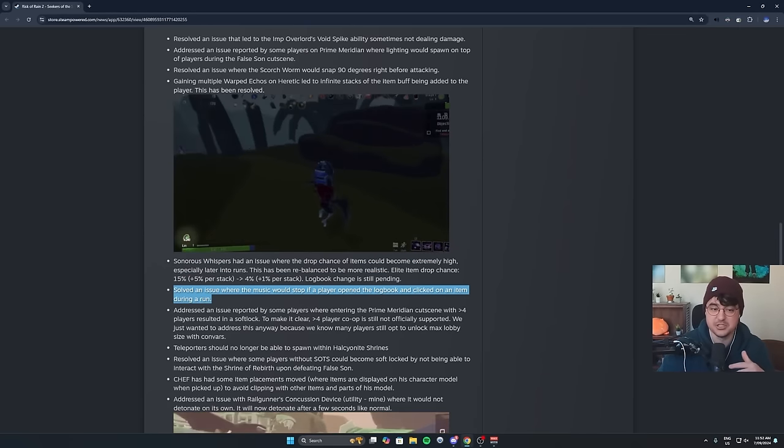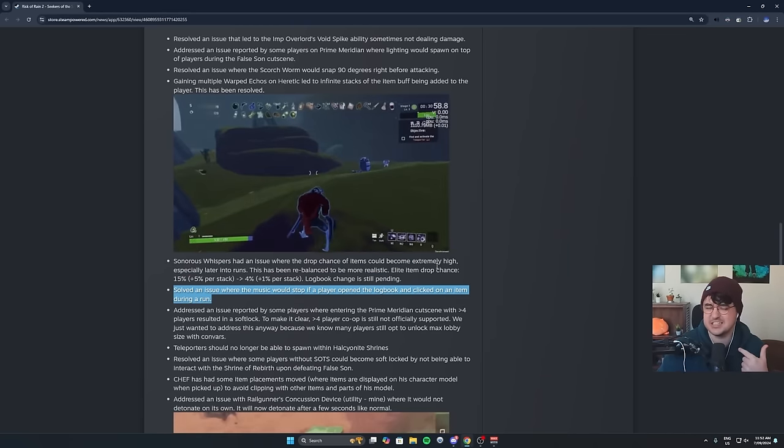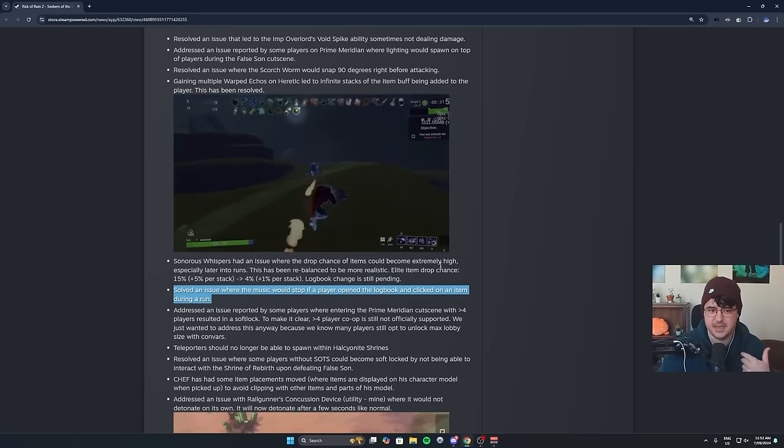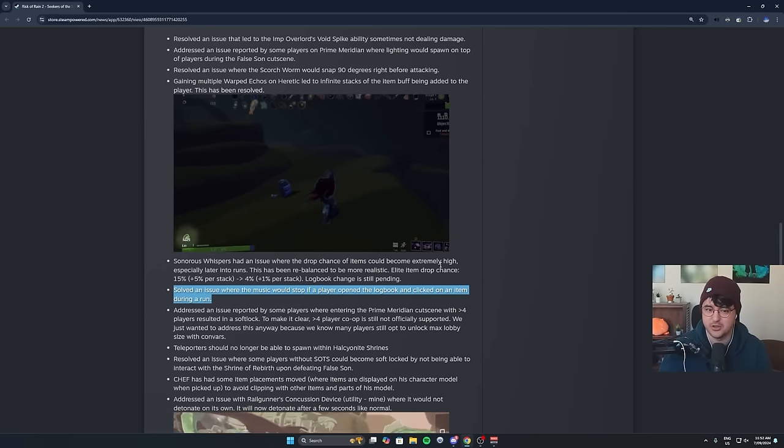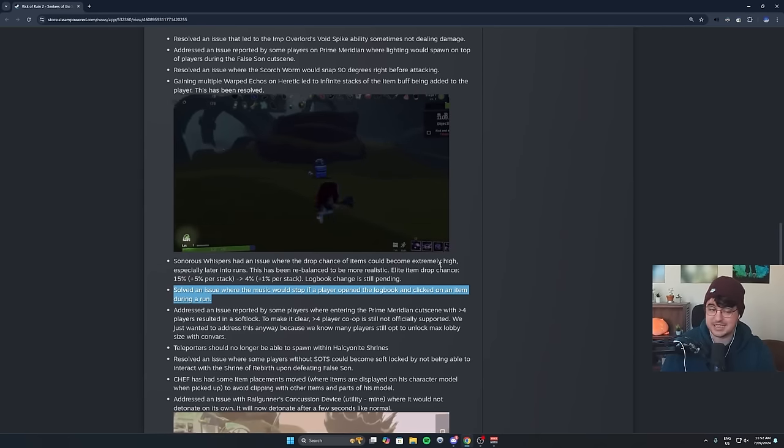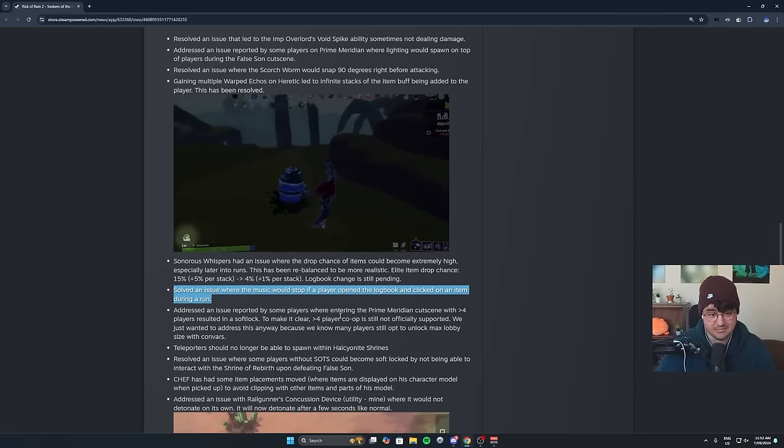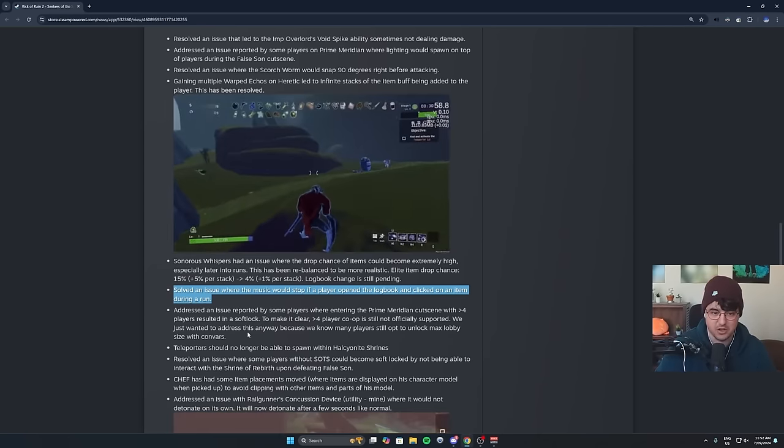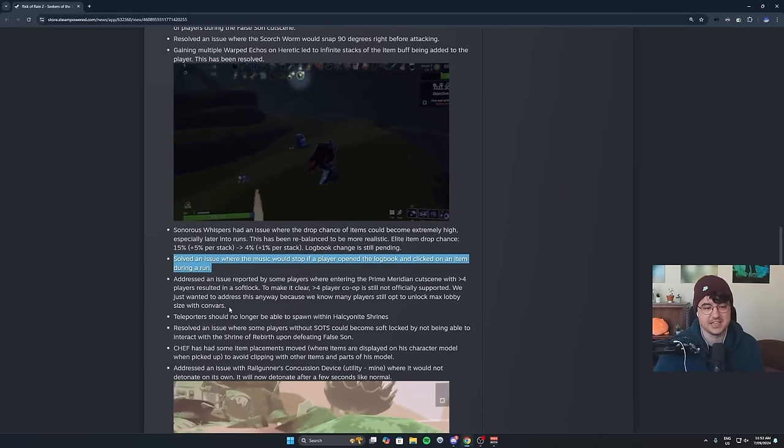Also, fixing the issue where the music would just stop in the player. Well, it didn't actually stop for me. For me, it just cranked the volume to 11. So it sounds like that's been fixed as well. So at least we can look at the logbook now without being scared.